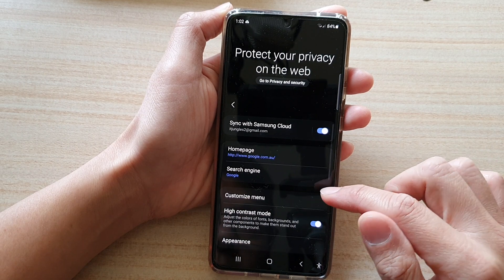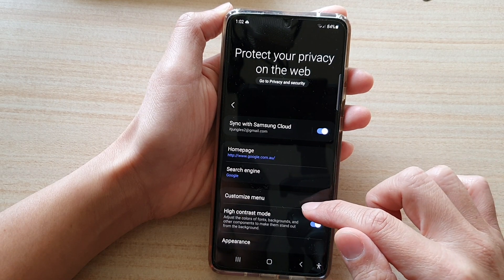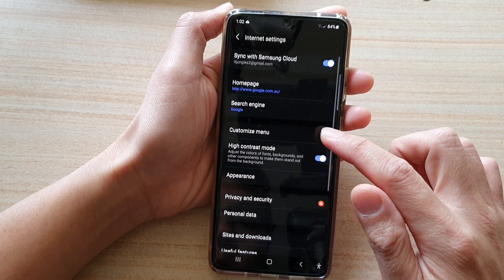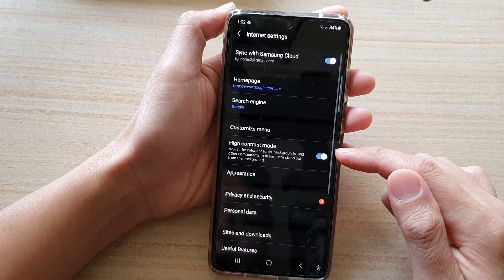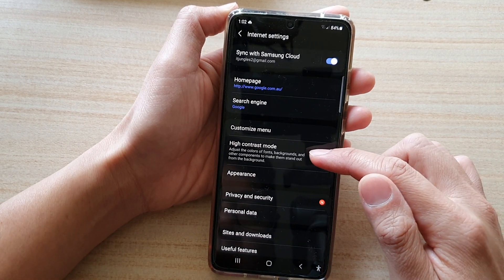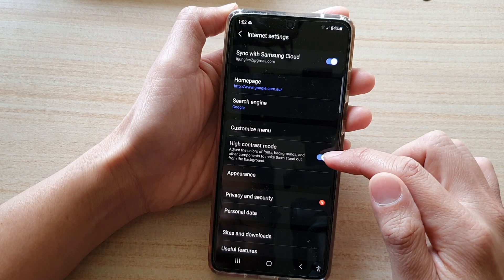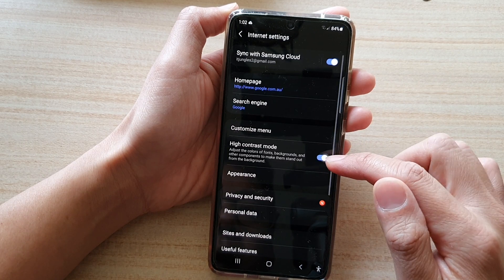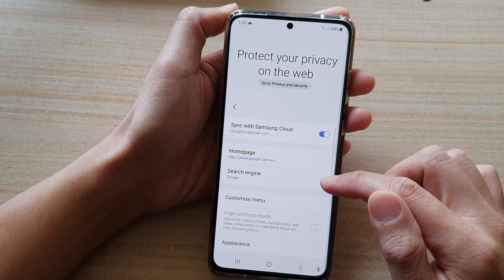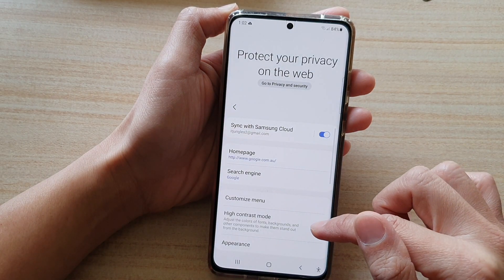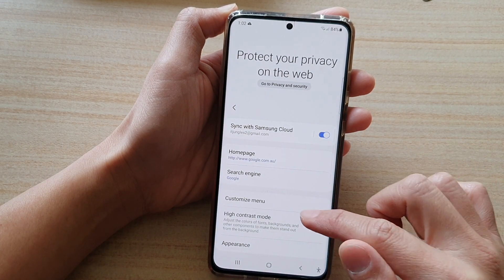In Settings, scroll down and tap on High Contrast Mode, then tap on the switch to turn it on or turn it off.